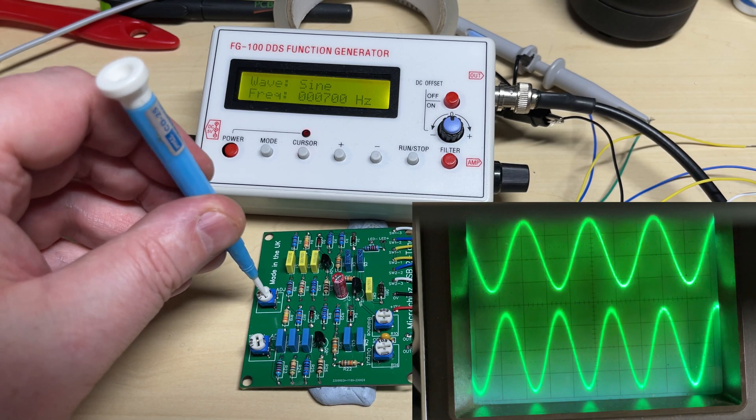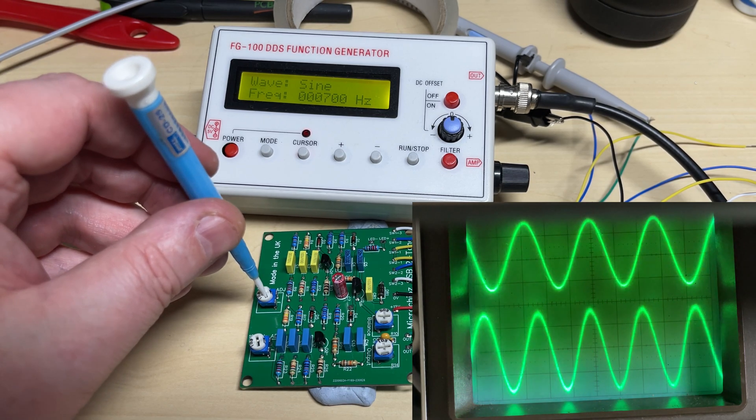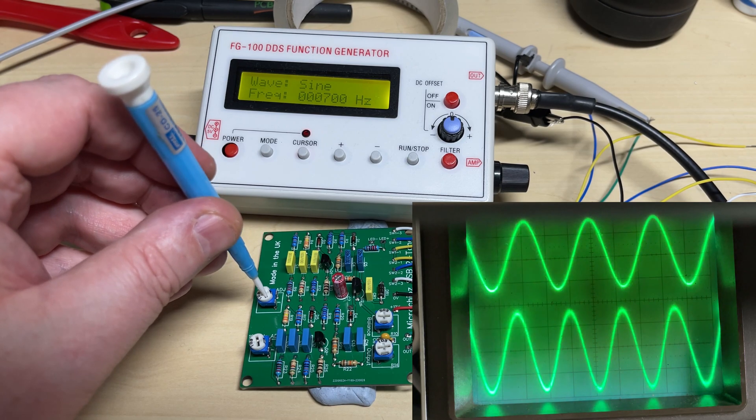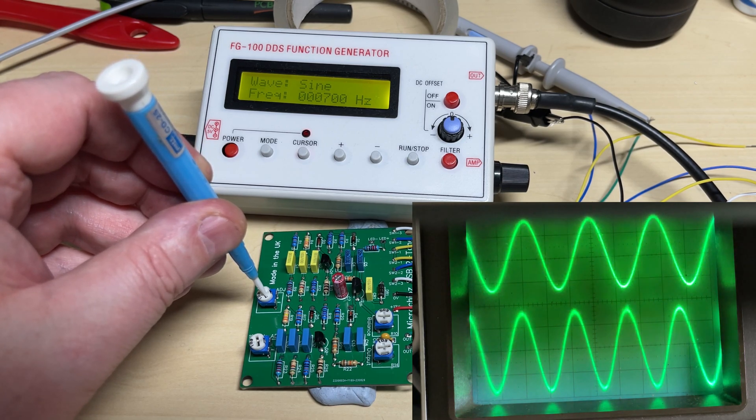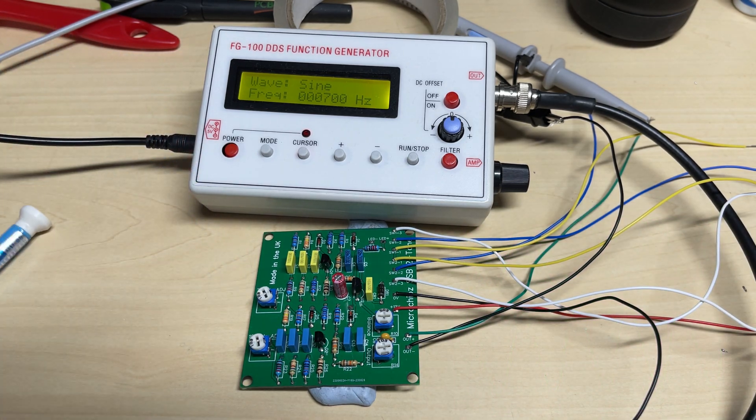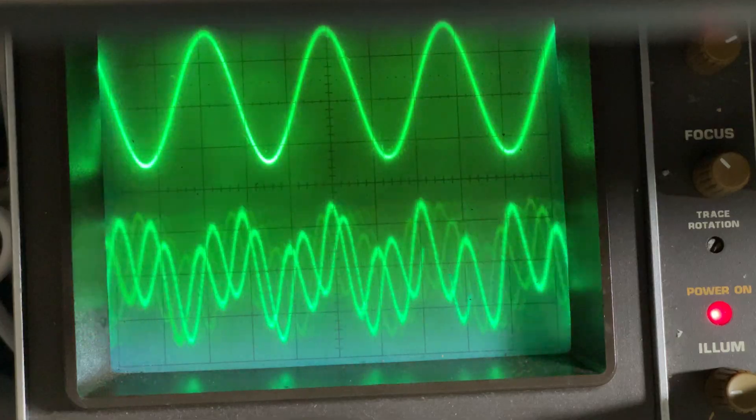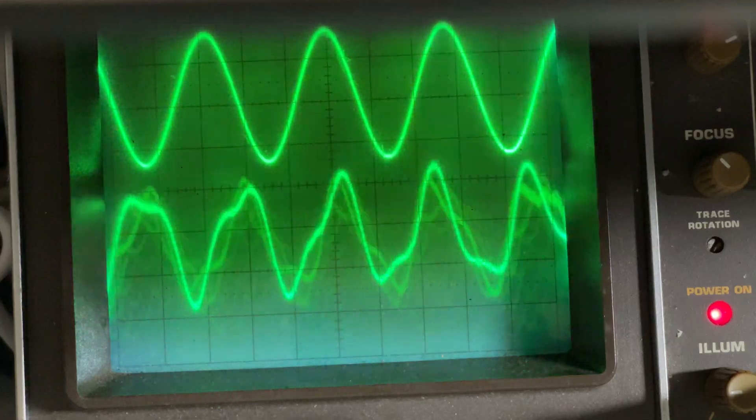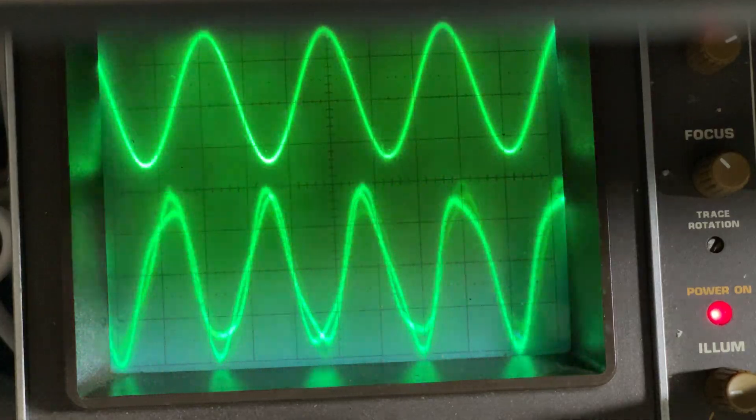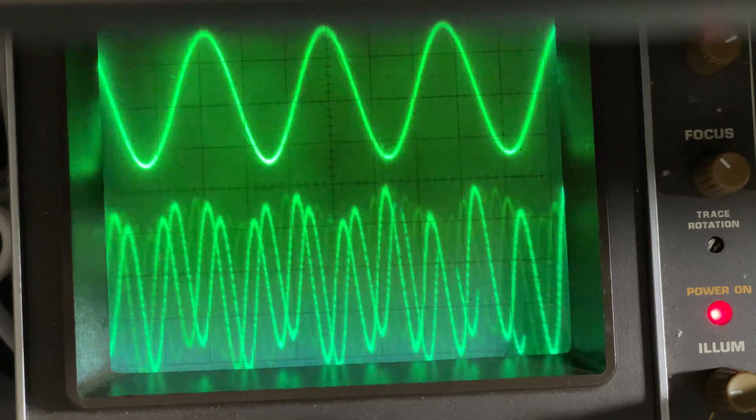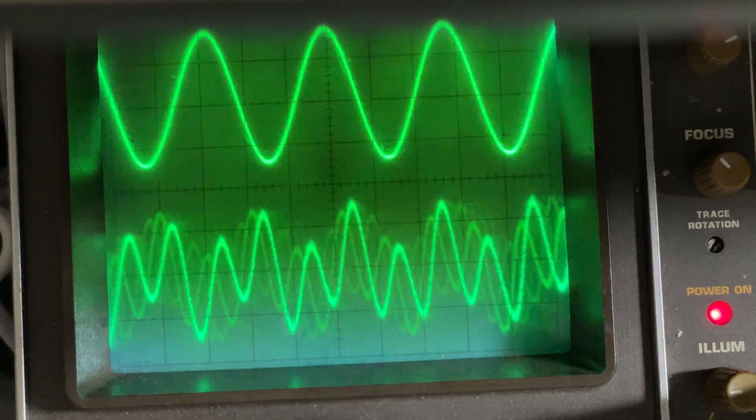And yeah, it's close enough. It's a little bit out, but it's close enough. And there's a picture of the scope with both signals mixed.